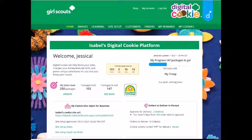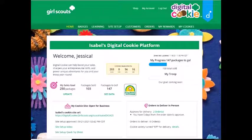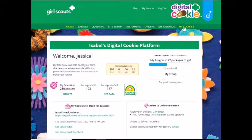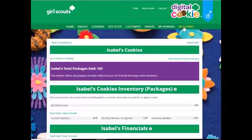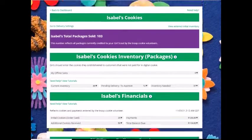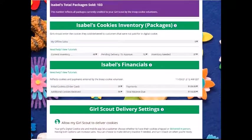Welcome to the My Cookies tab financial information section. To see it, you'll begin by navigating to the My Cookies tab on your dashboard. Once you're there, you can scroll down to the financials.